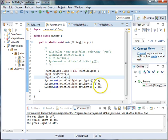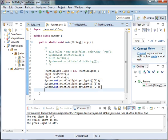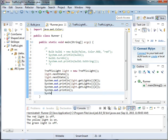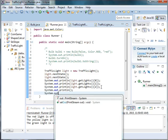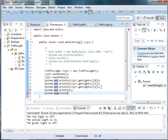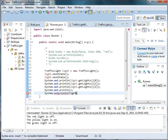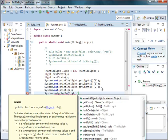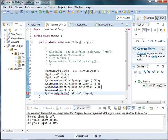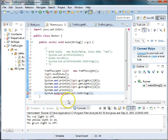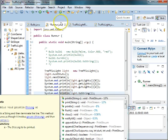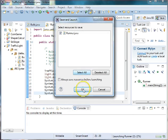And we can also use the toString to print out the status of the light. So we can say system.out.println and if we have nothing inside, it's going to print a blank line. And we can also say light.toString. And then we can run the runner.